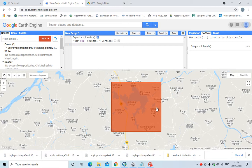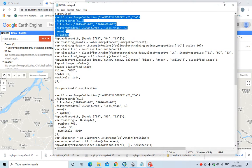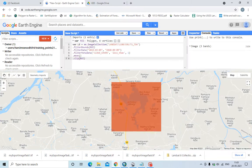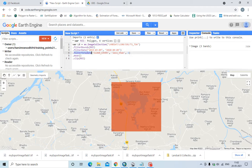First we need to select a study area, then we need to select a satellite imagery. I am selecting my satellite imagery, selecting a variable then equating it with the satellite imagery code, filtering the boundary, then filtering the date. After that, filter the metadata — meaning sorting out the cloud cover.